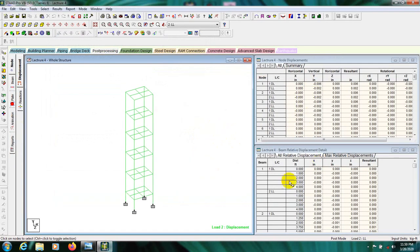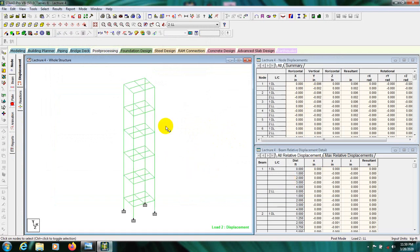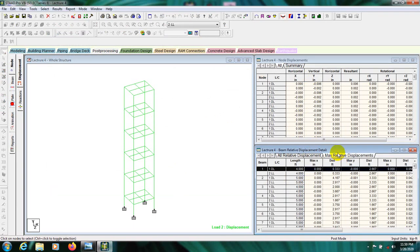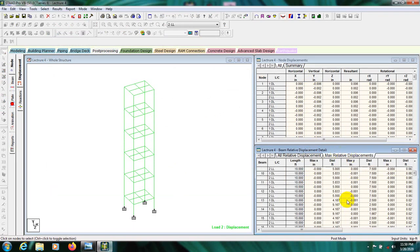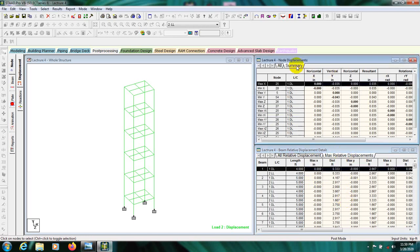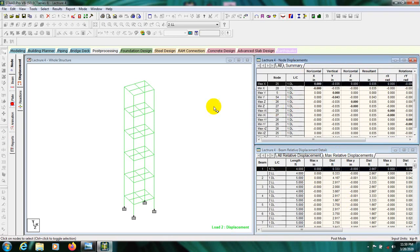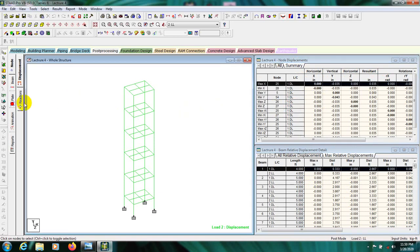It's showing all relative displacement — displacement values at different distances. The maximum relative displacement is also shown here. The summary includes both vertical and horizontal displacement values, which are not a big concern at this stage.